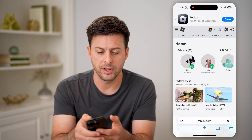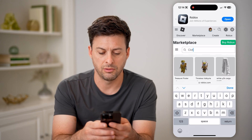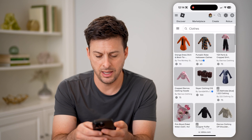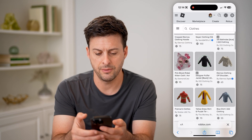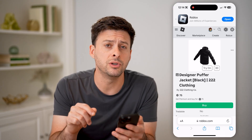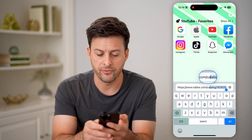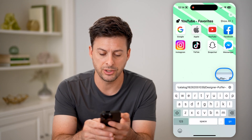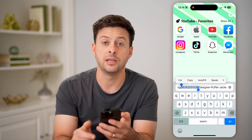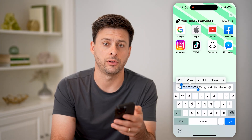Now we can tap on marketplace and search for clothes. Let's say I like this jacket — I can tap on it to get the ID. All you need to do is tap on the URL at the very bottom. You can see roblox.com/catalog, then a bunch of numbers, and then the description. That bunch of numbers right there is the ID for that specific piece of clothing.